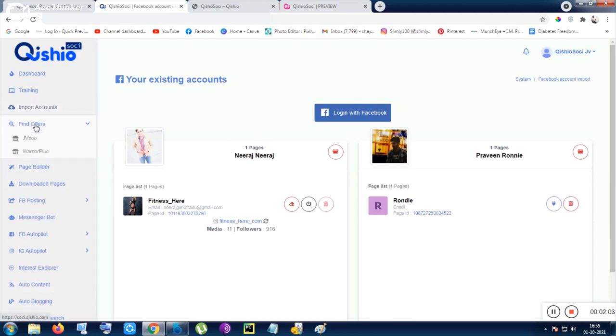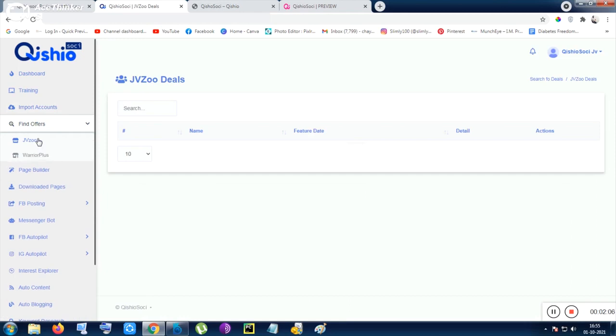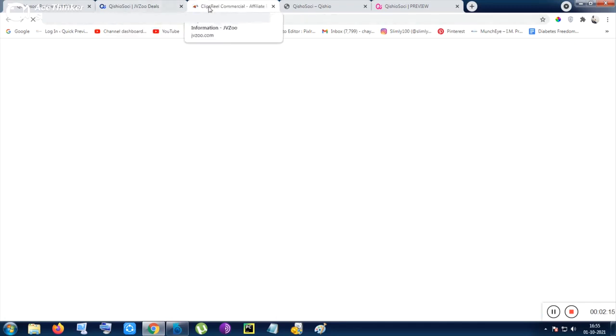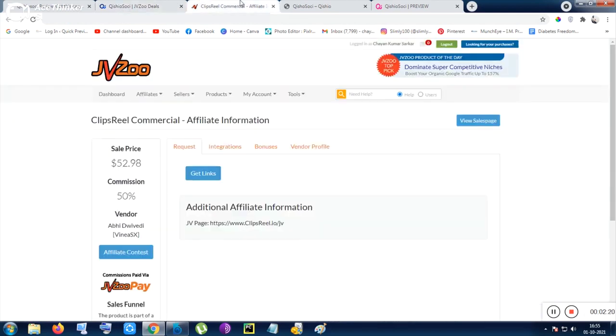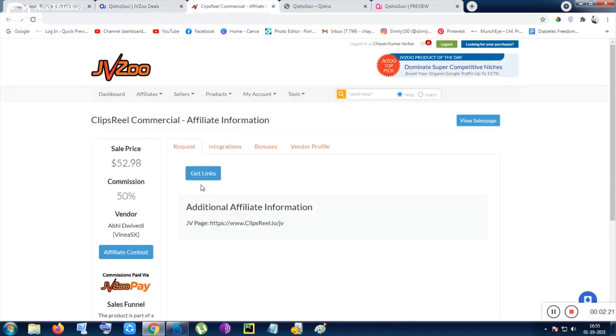The next thing is you need to find offers from JVZoo or Warrior Plus and grab the deals. After going through the product page, you will be redirected to JVZoo or basically to Warrior Plus if you choose Warrior Plus.